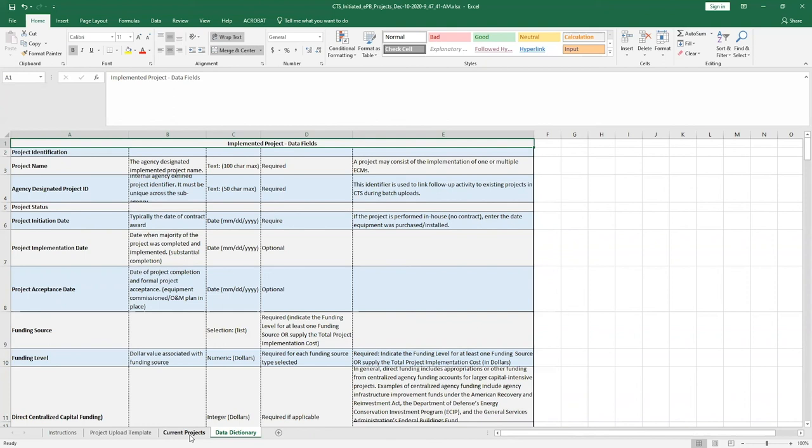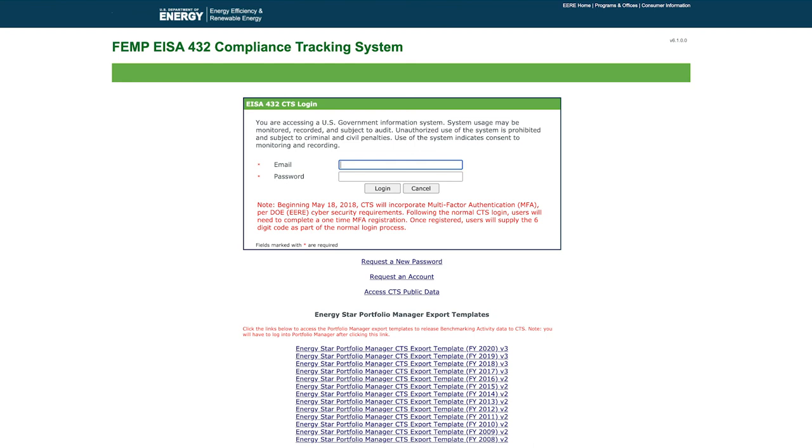Once you have added the desired project information, save the file to your computer and upload it to FEMP's compliance tracking system.